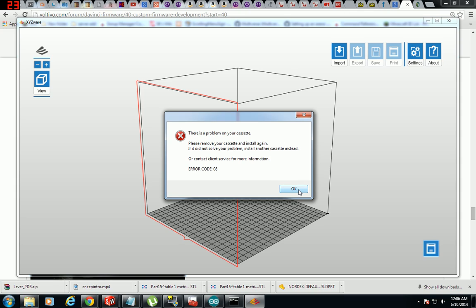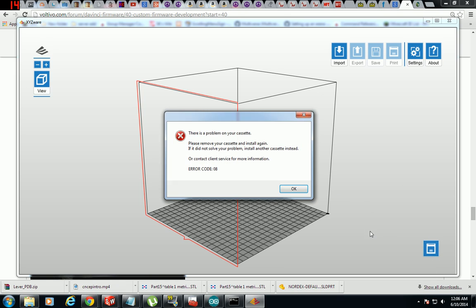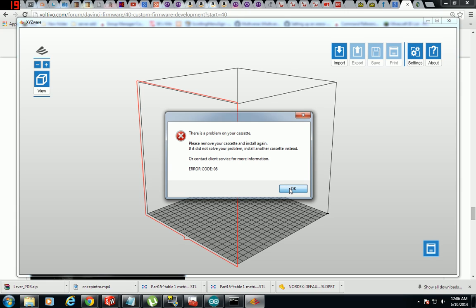All right, well there we go. Now it's actually connecting. And it's saying that I have a problem with my cassette because I don't have one in there, because I don't use one. So anyway, I did not have to reinstall my printer software or my printer serial number. All I had to do was shut my printer off and turn it back on.